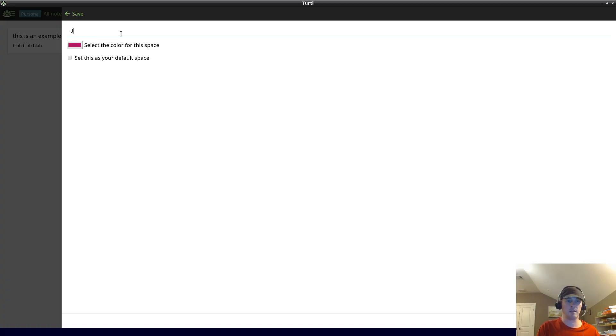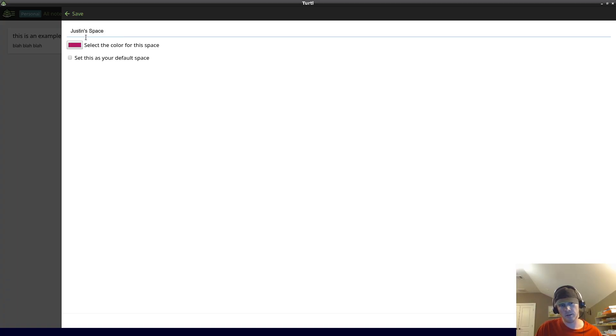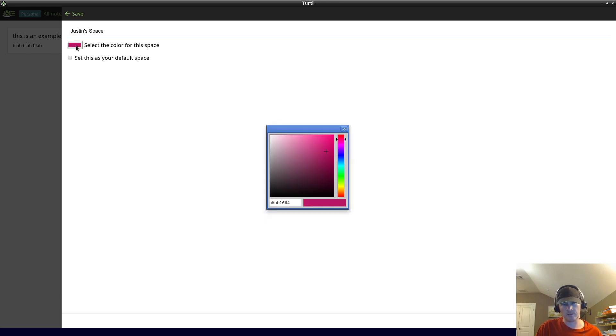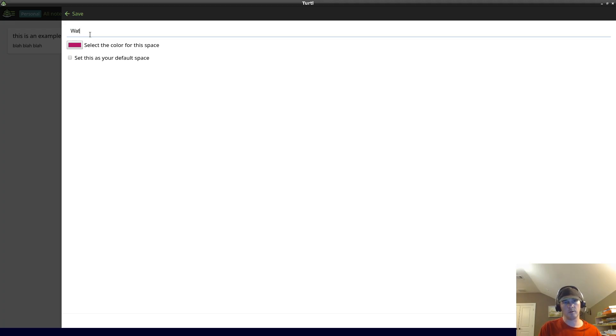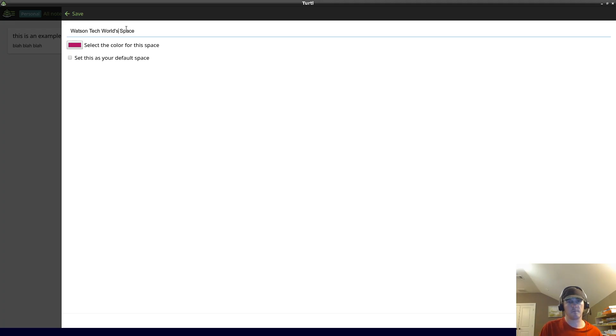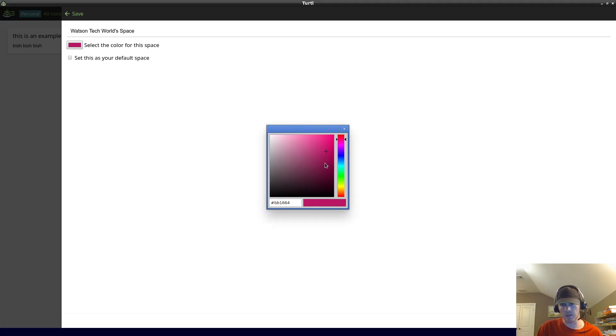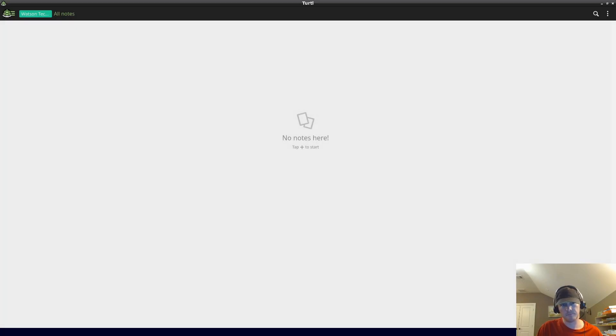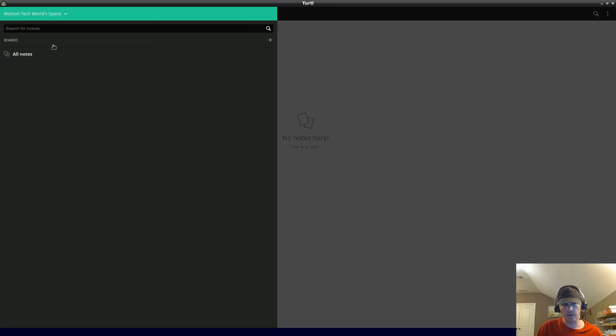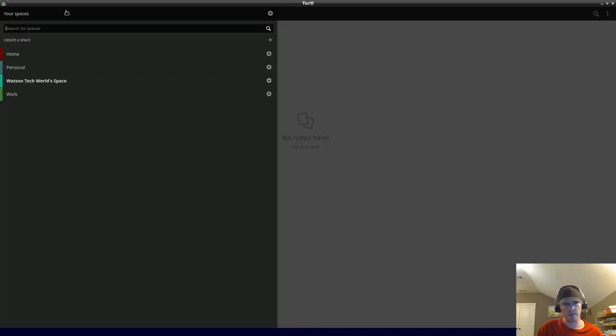The default one is all notes. This is an example text note, blah blah blah. Let's create a new space. I'll call it Watson Tech World space. You can change the color - for example, let's say you like that color green. You can change it and then save it. If you don't like the color you can go back and change it.